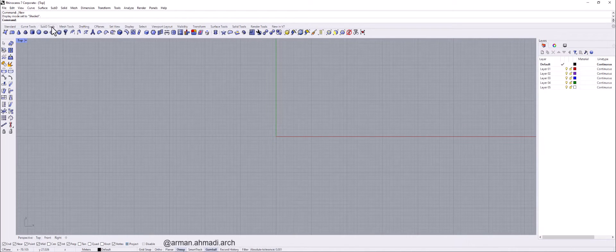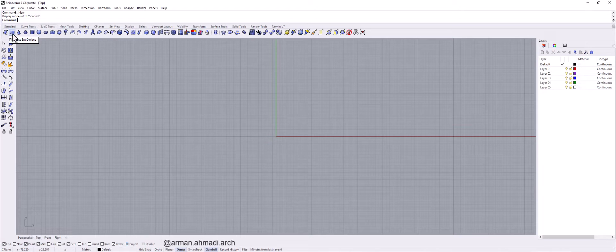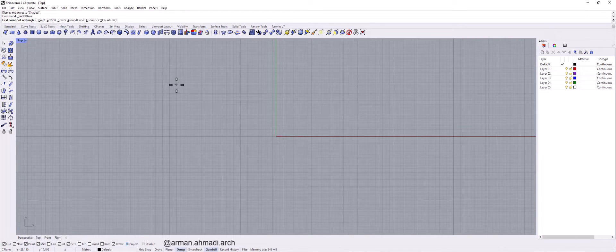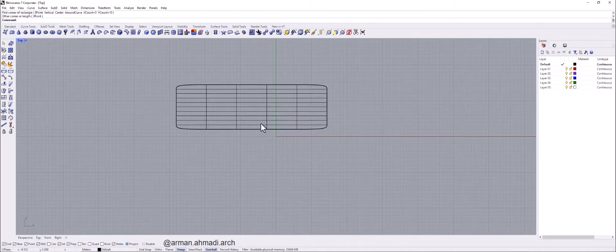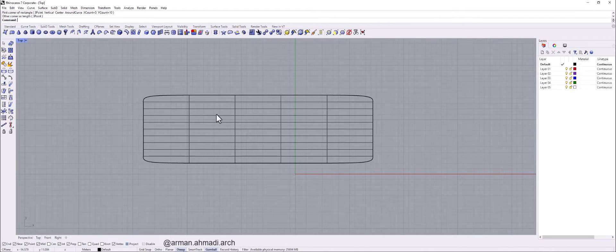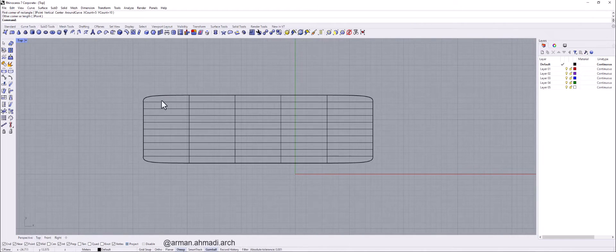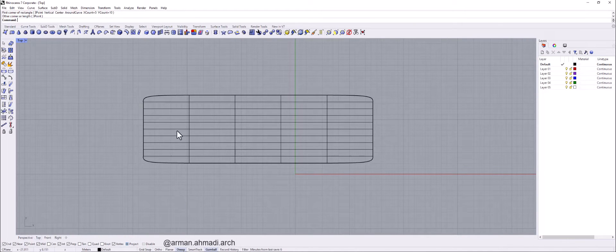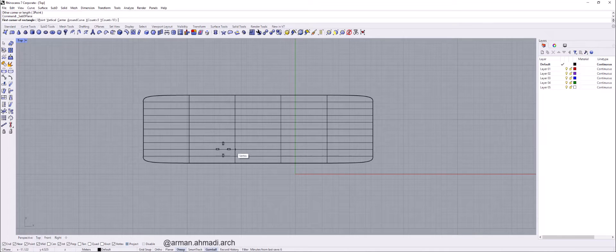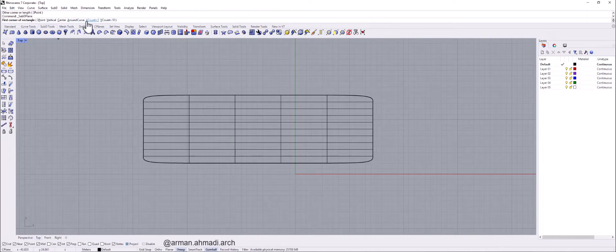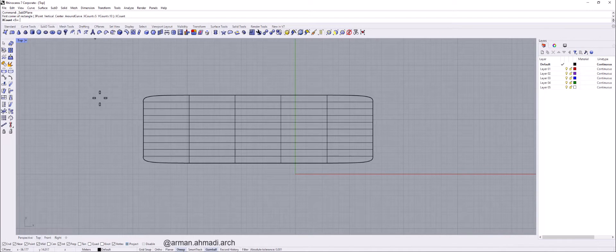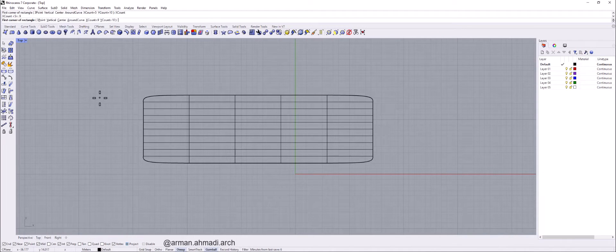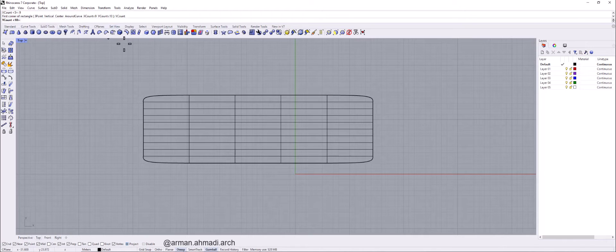So I go to SubD tools and I click on create SubD plane. When you want to create a plane with SubD, it has some faces in X axis and Y axis. When you want to create them, it asks you to define a number for each value. So for X count, I put it on 9 and for Y count, for example 12.